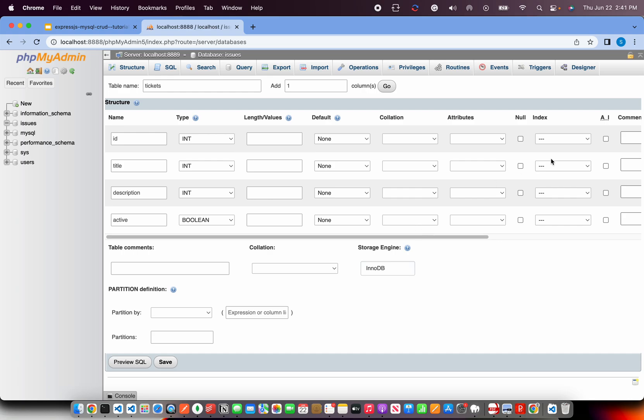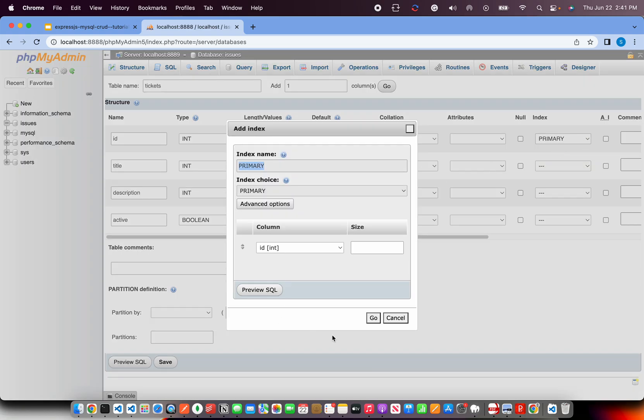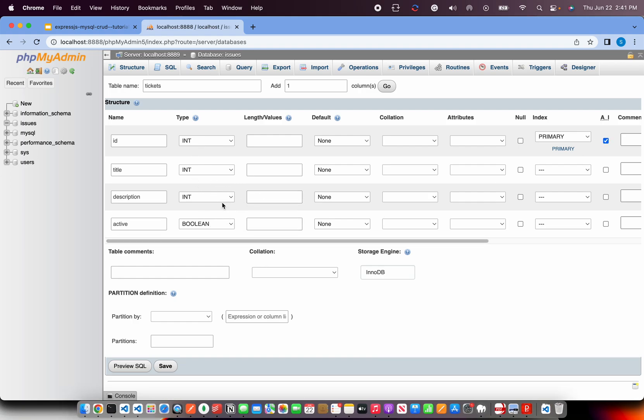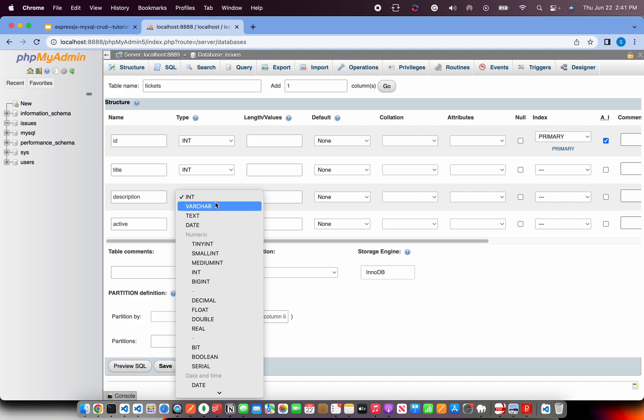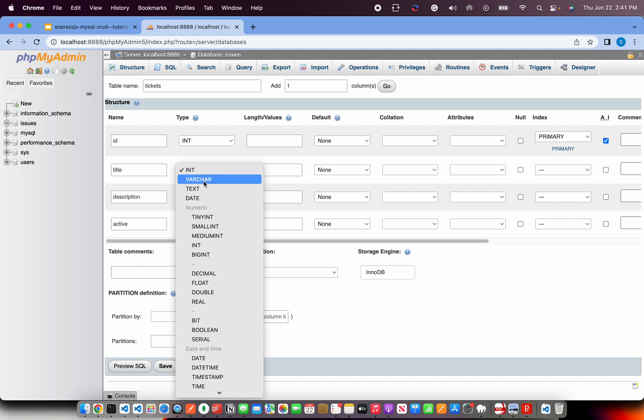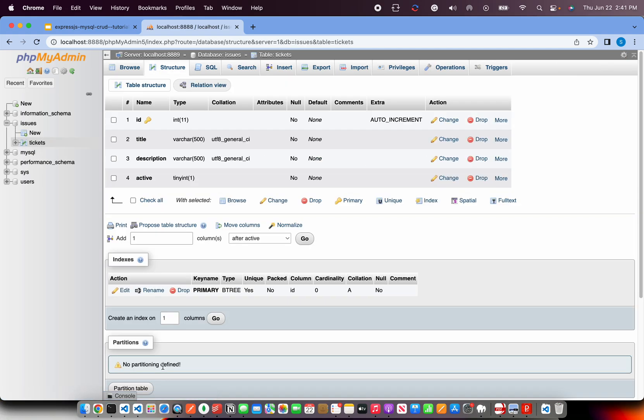Now this, I'm going to make it primary and make it auto increment. So that is simple, nothing fancy. This I'll make it varchar, this too, and give some values. So I have one integer and two strings and one Boolean value. That's all this table will do.